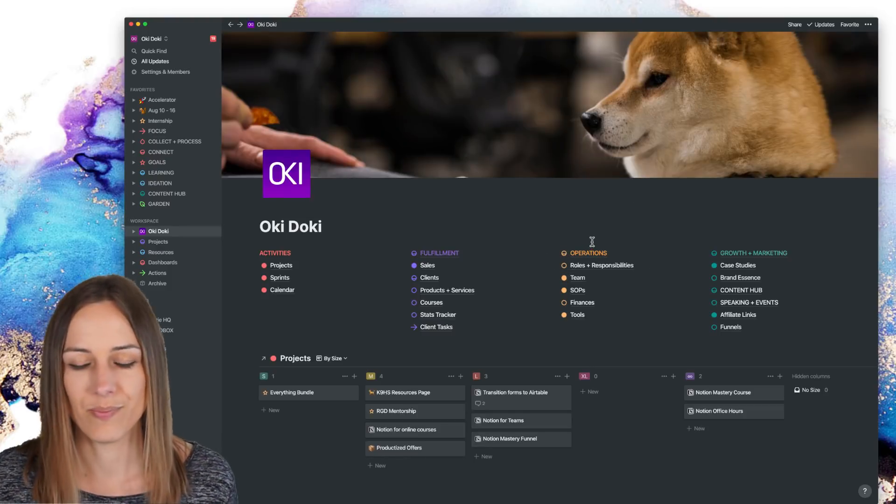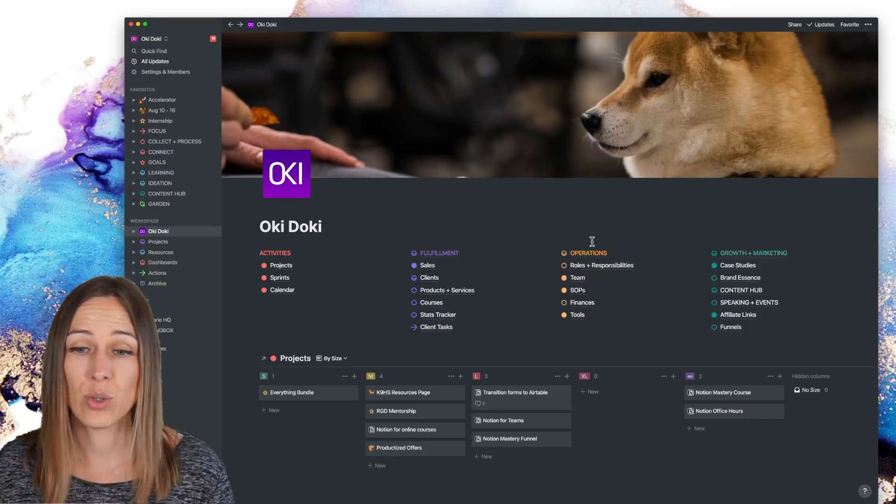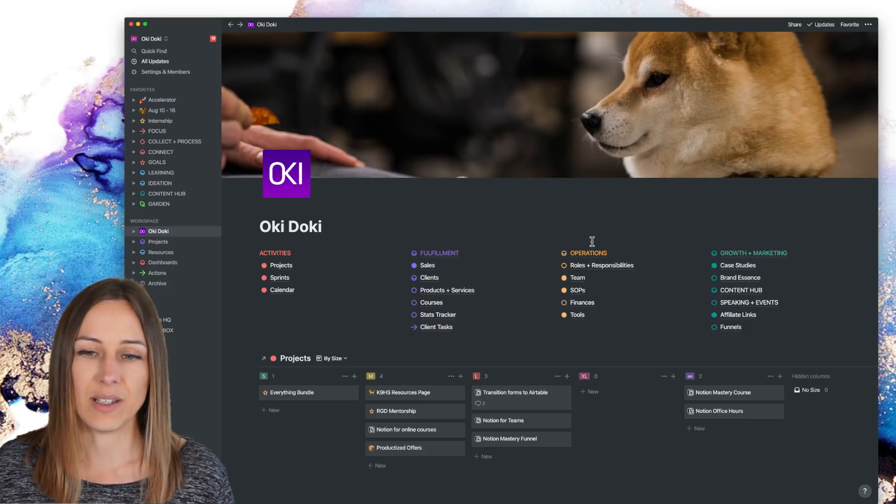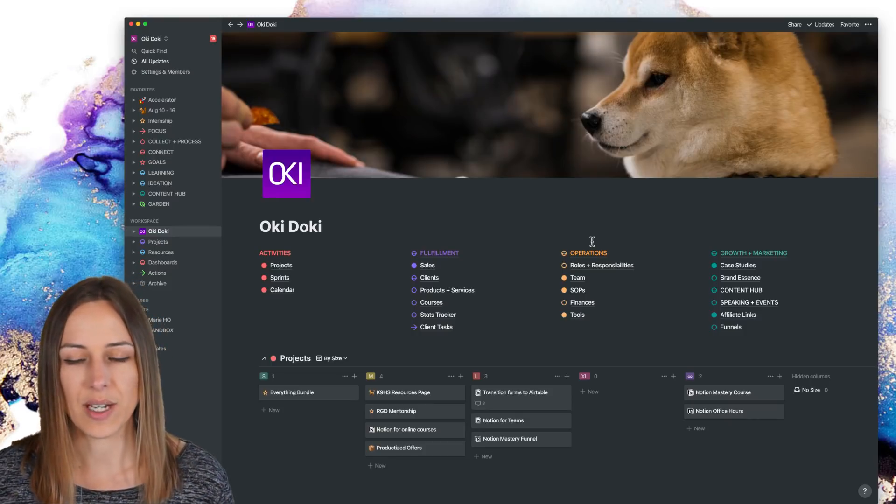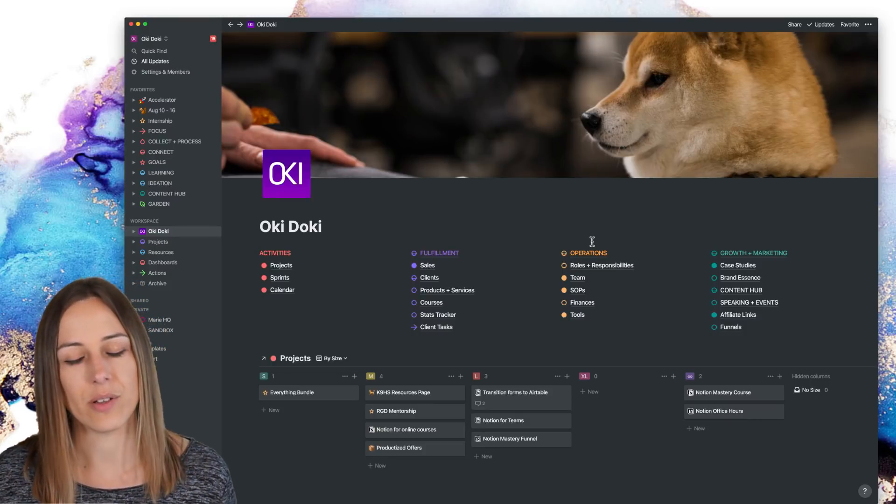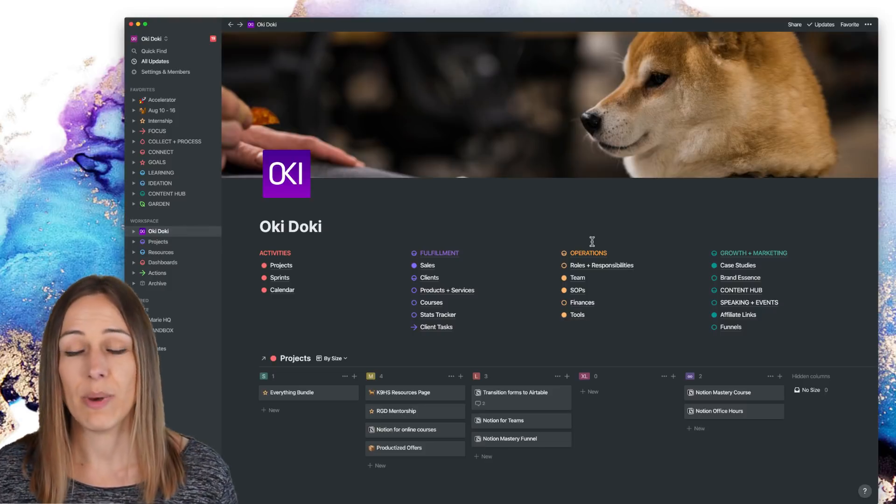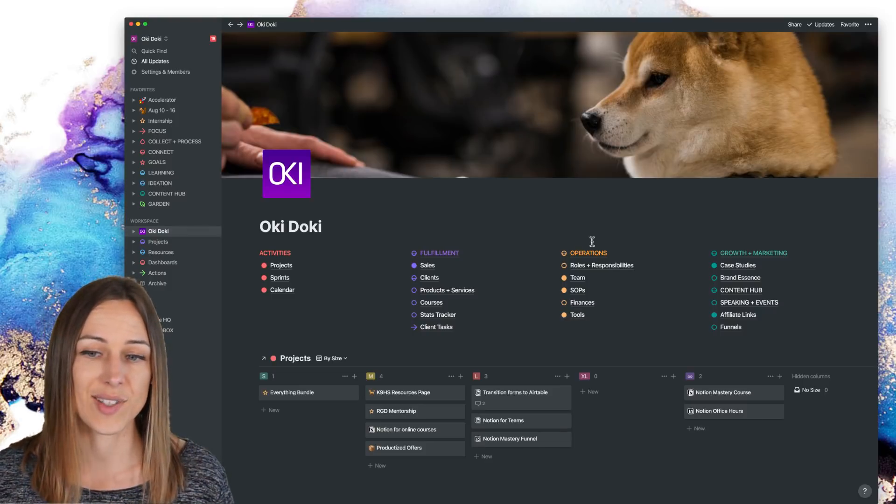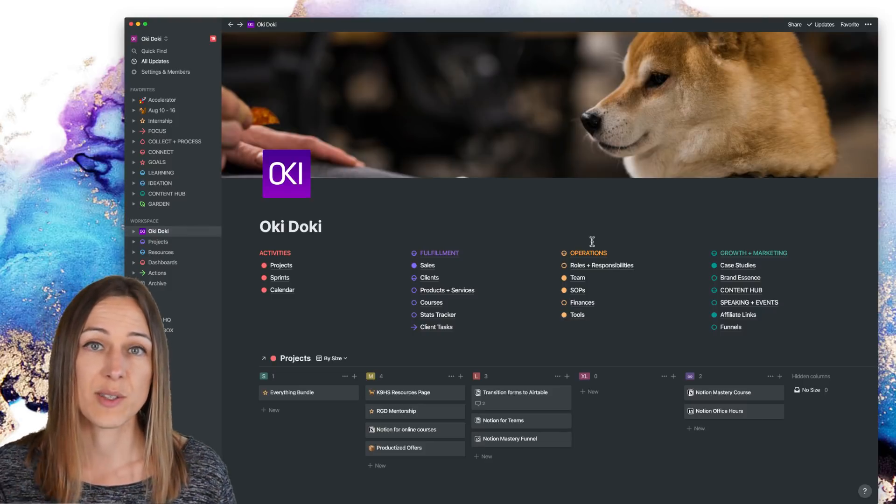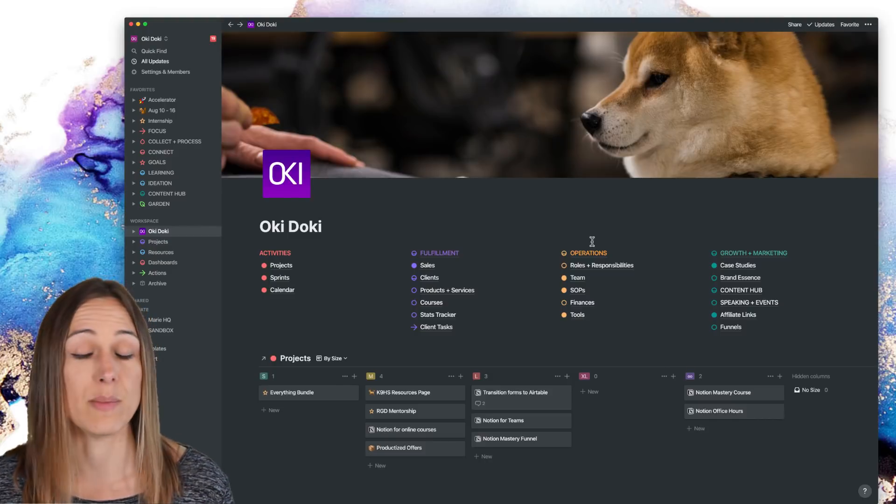And I do recommend, you know, for if you have a team greater than a few, it's going to be important for you to set up a database of all of your team members as well. And then you might even want to connect up your projects and tasks to specific teams.